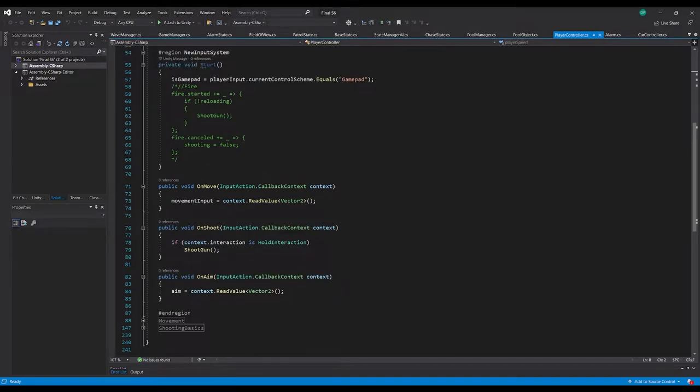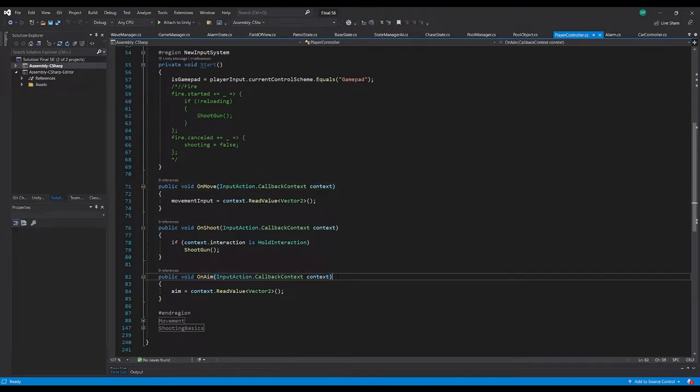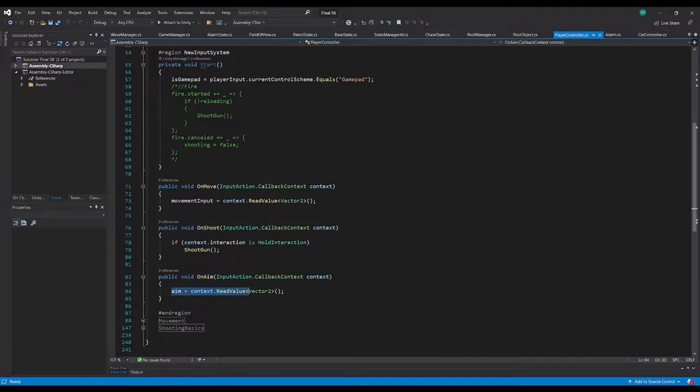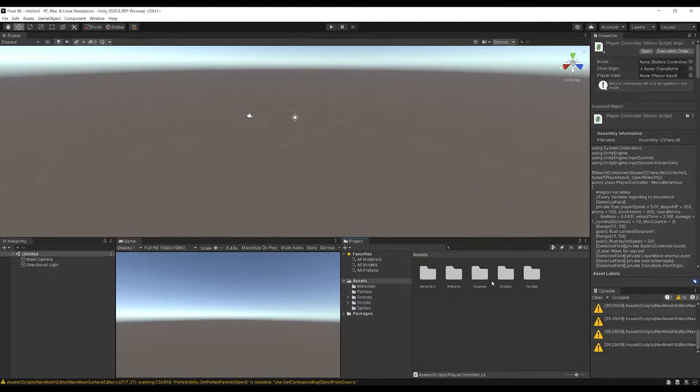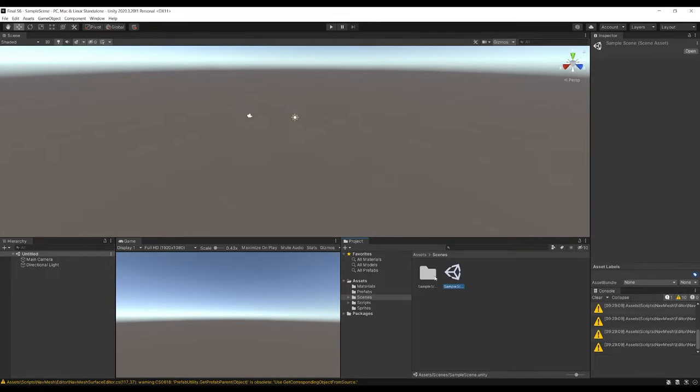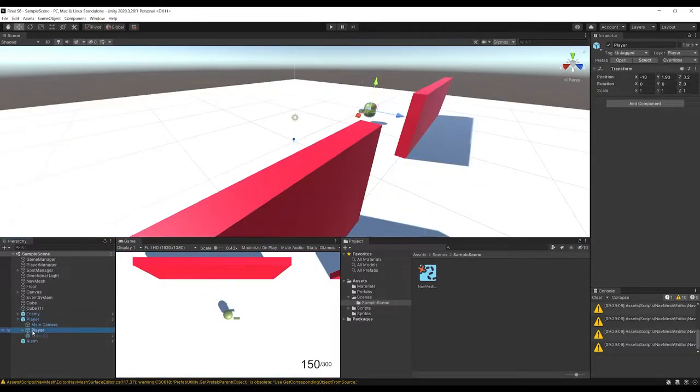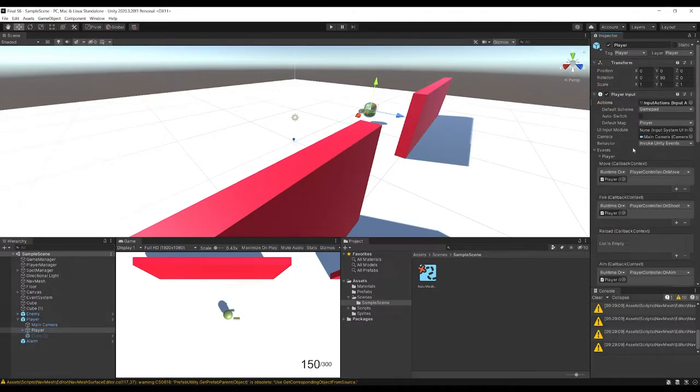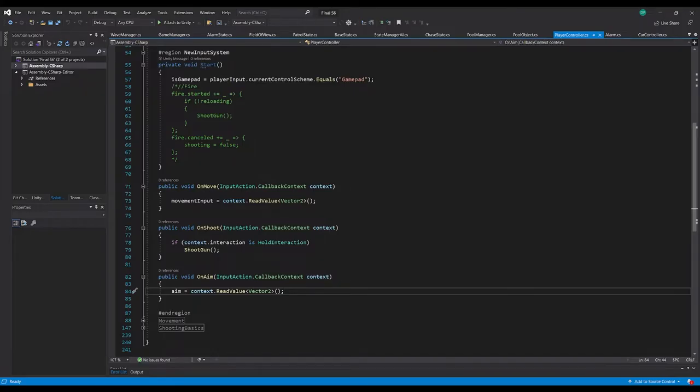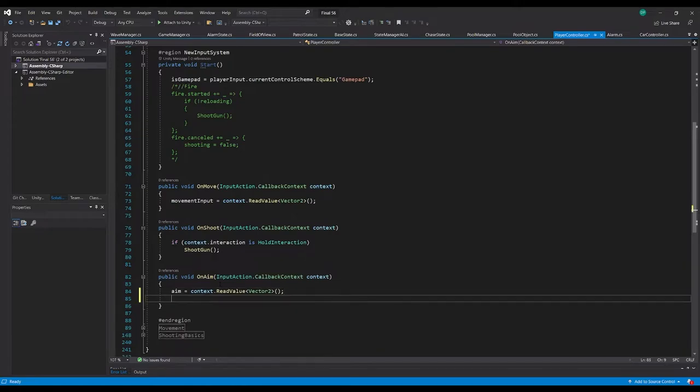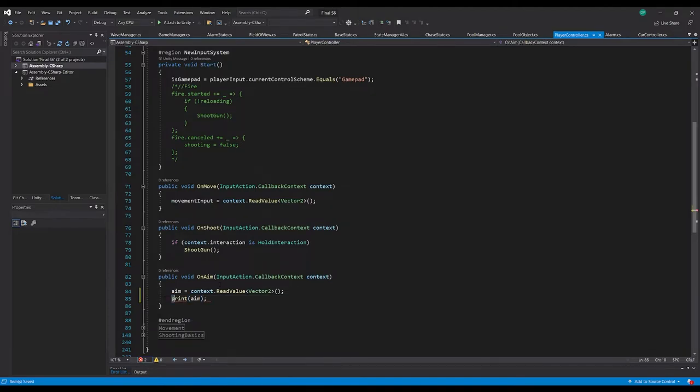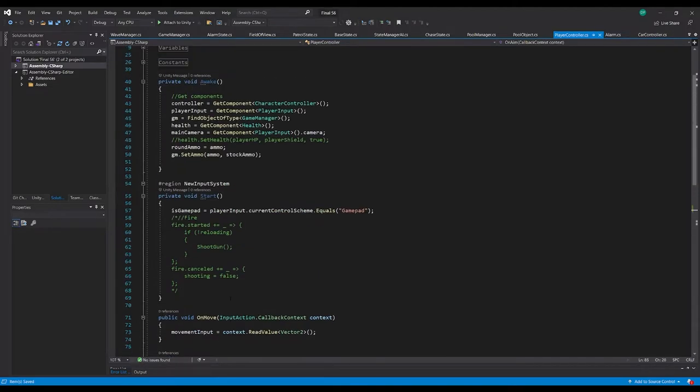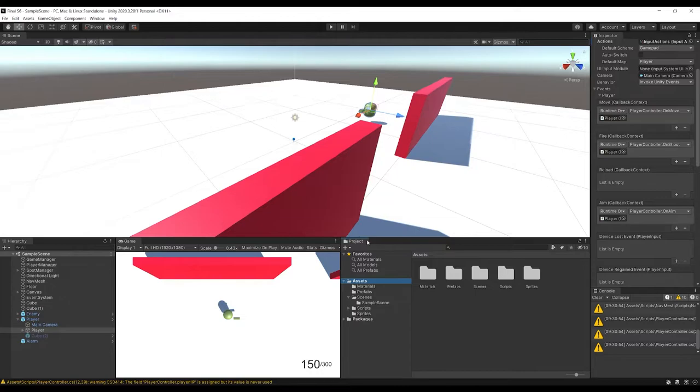So we've got on move, on aim, callback context. Context aim equals context dot read value vector 2. Find our scene, sample scene. So we've got our player prefab, player. So the first thing I'm going to check is to make sure that's hooked up properly. Aim, player controller on aim, on our player script. So that should be working. So I'm just going to print our aim variable here, just to make sure that's actually getting called in. That'd be my first place to check.